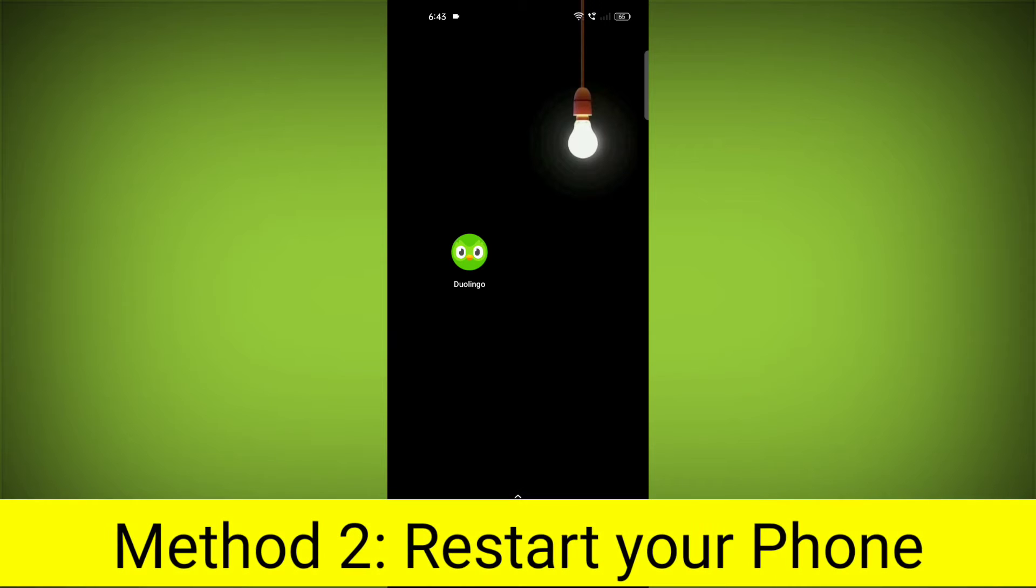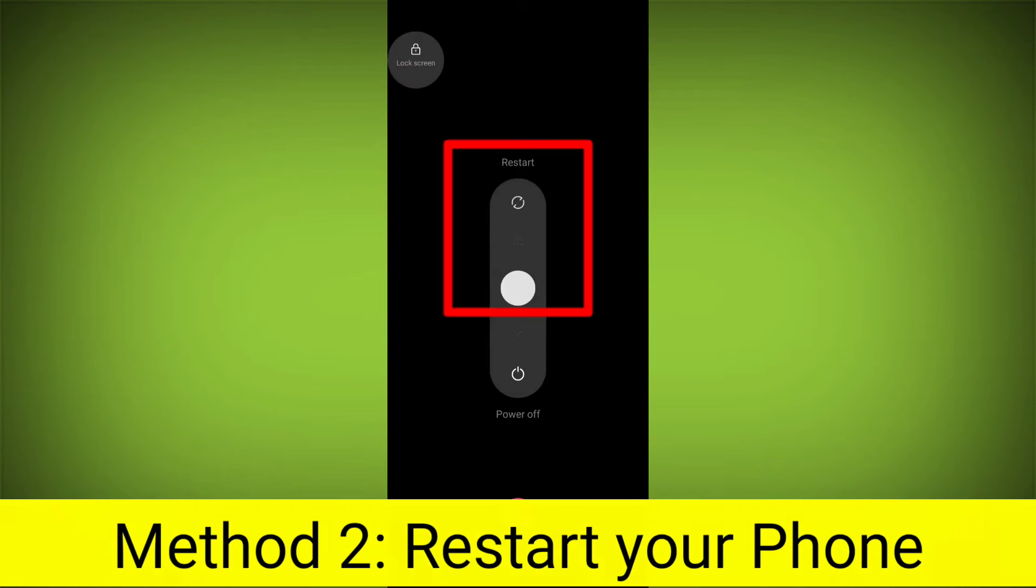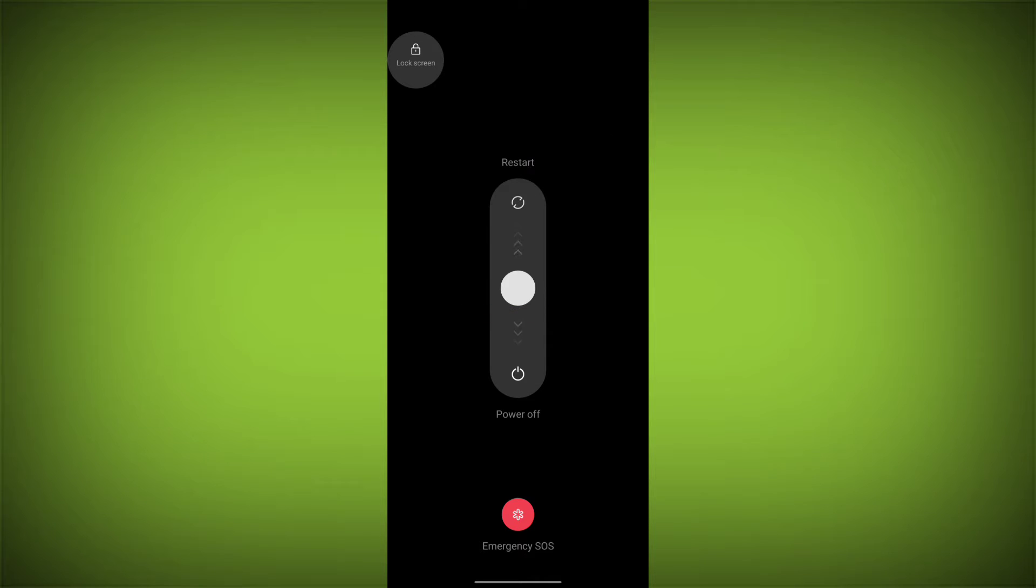Method 2: Restart Your Phone. This can often fix minor software glitches that may be causing the problem.